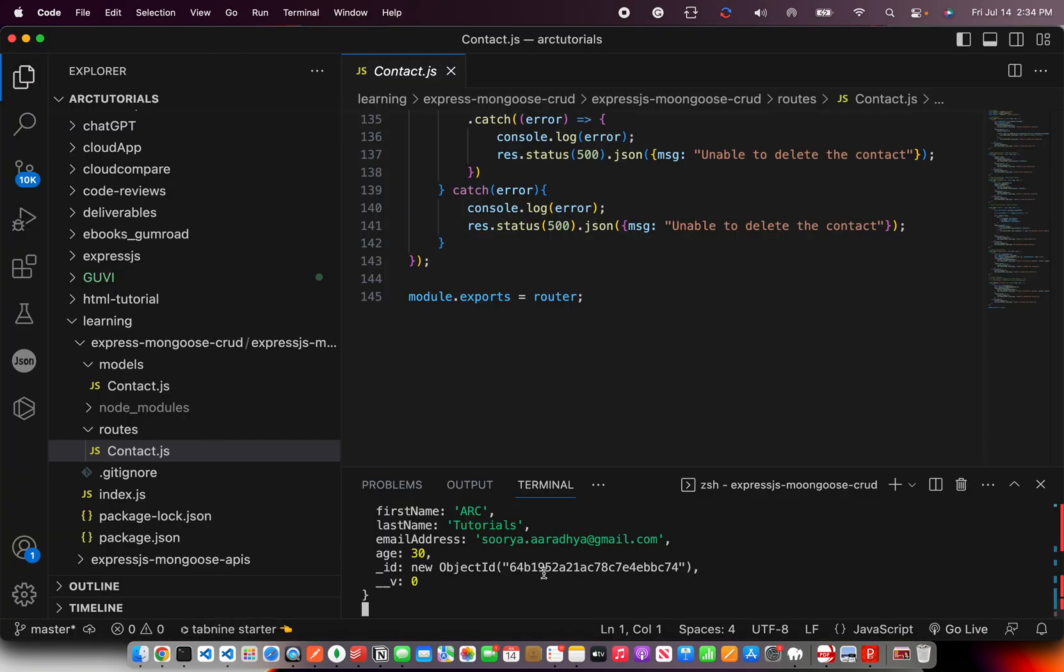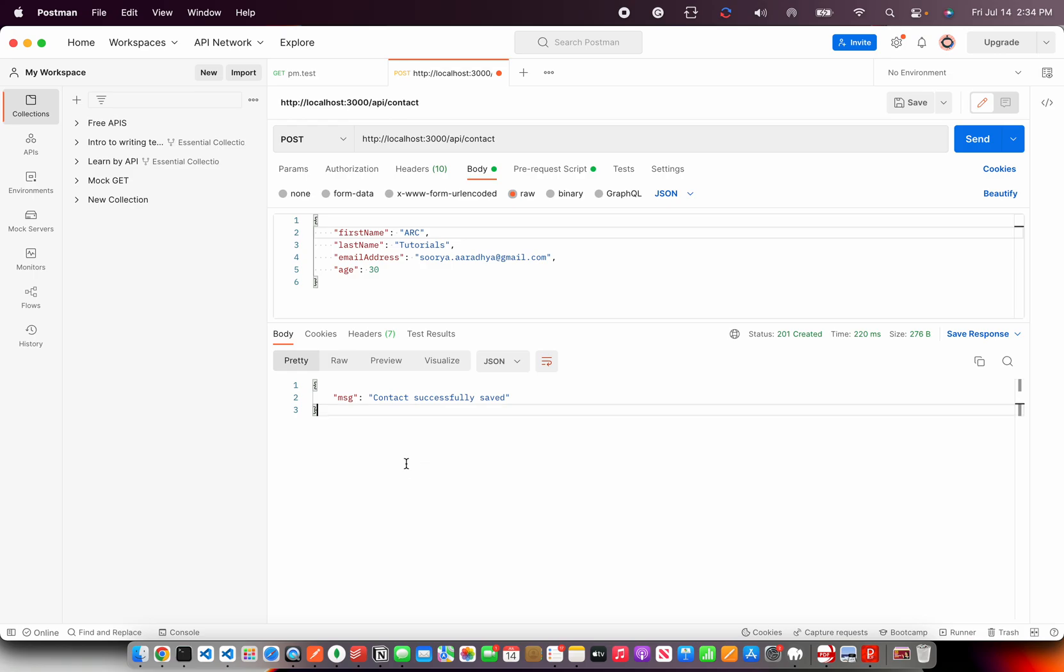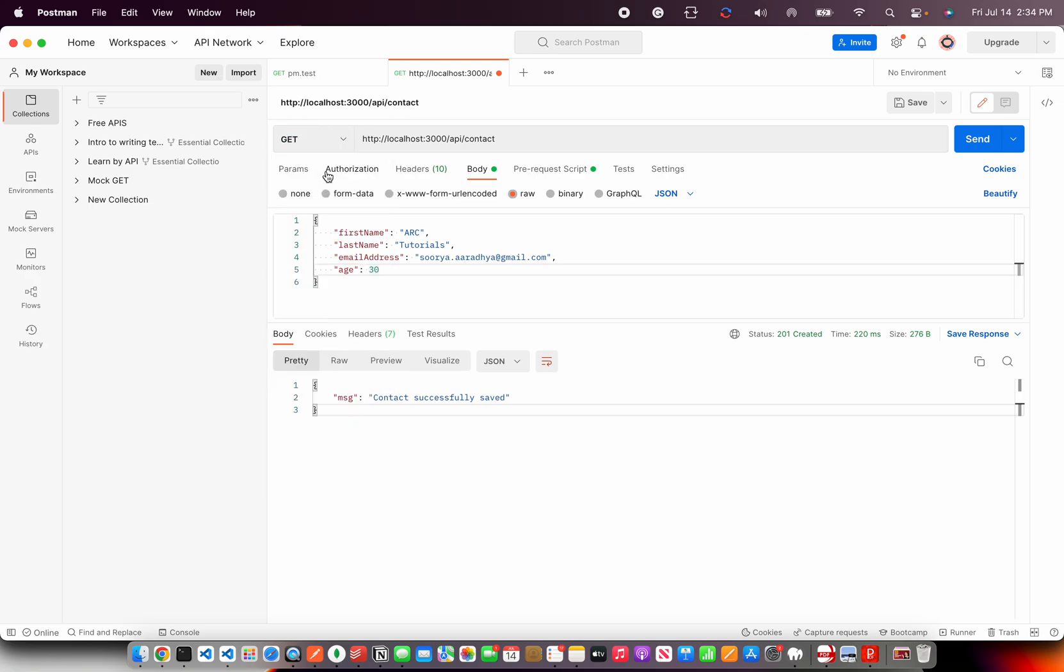Alright, so that being said, let's send this data and it says there are no tests found. Alright, but it has come back with the data. So why is it not showing? Oh, it should be in the body. Yeah. So there you see it says contact successfully saved. So we sent the data and it got saved and it came back.